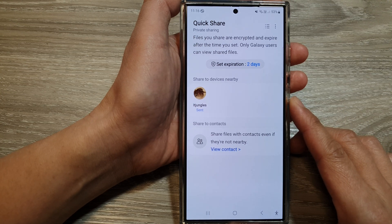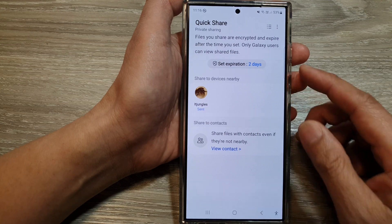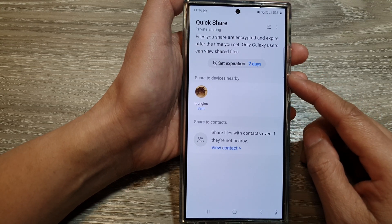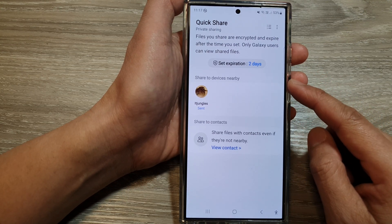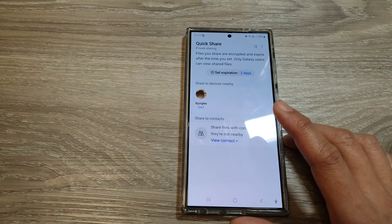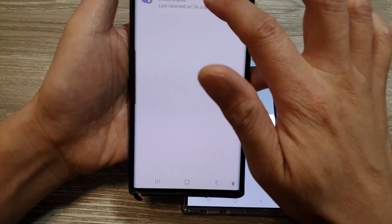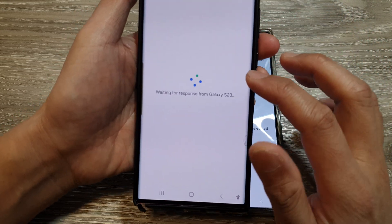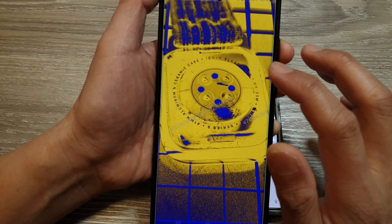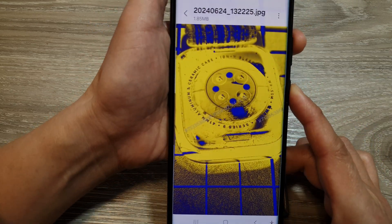It implements encryption, expiration dates, access control, and view-only access. The person who received the files won't be able to copy the file, won't be able to download it — there's no download button — and if they try to take a screenshot, they can't do that either.